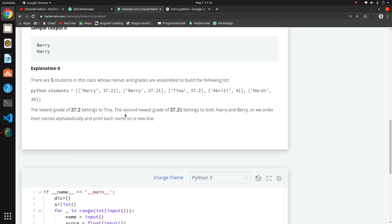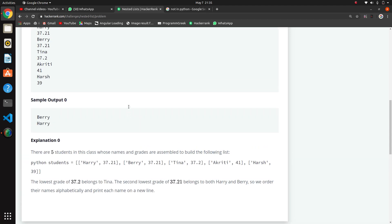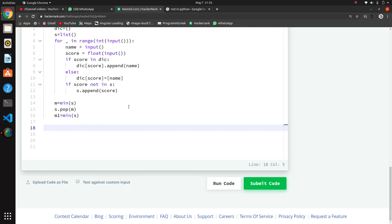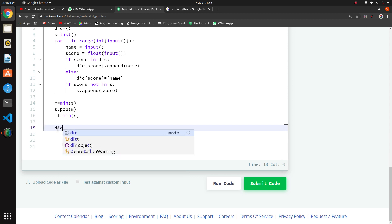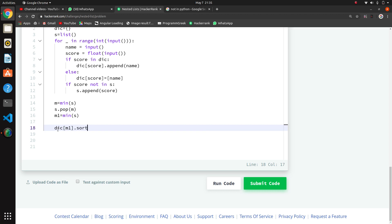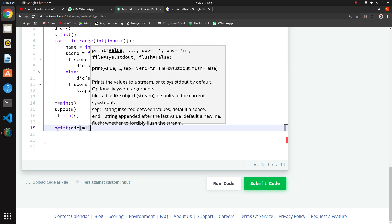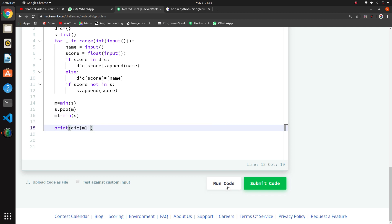Now what we have to do is print the students in alphabetical order. We will sort that list. Now what we will do is dictionary of M1 dot sort like that. I will print dictionary of M1 to see the result.